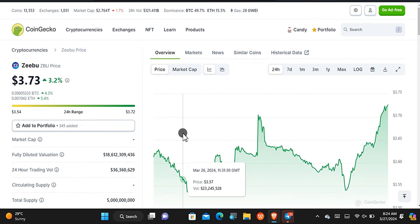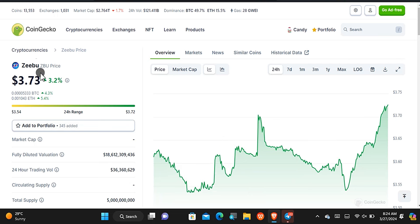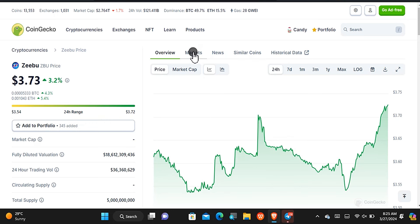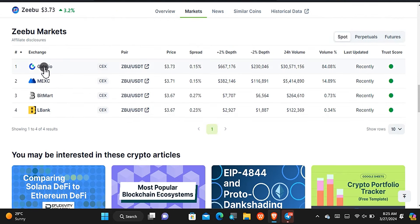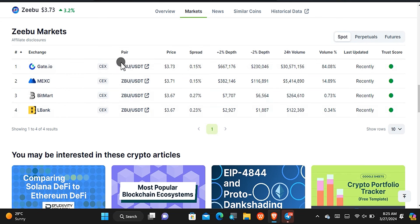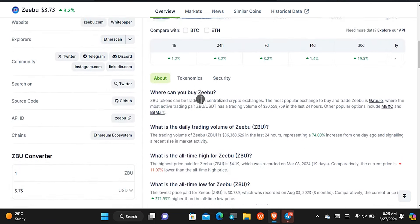On the screen you can see CoinGecko, and this is the cryptocurrency we are going to get by participating in a learn-to-earn event that is ongoing. The price is $3.73 USD for one token, but we'll be getting $10 worth. Coming to the market section, this cryptocurrency is available on Gate.io, Maxi, BitMart, and Elbank — so once we have the cryptocurrency we'll be able to make use of it.